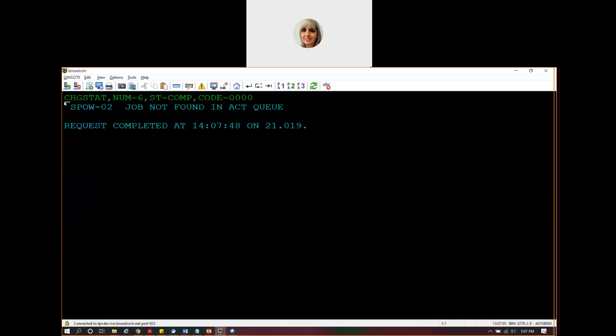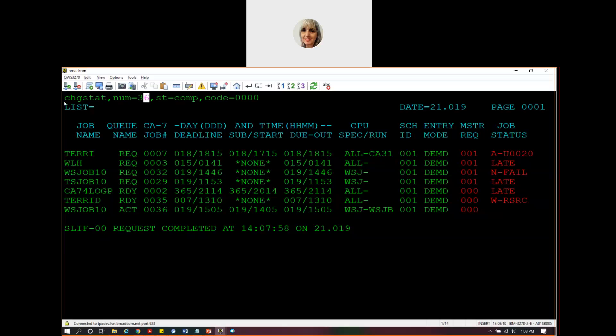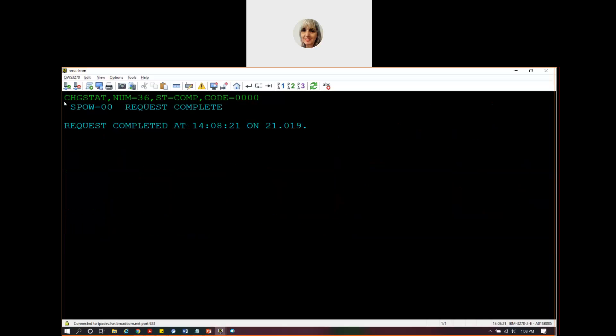Did I put the wrong job number in? I think I put the wrong job number in. Oh, it was supposed to be 36. Sorry about that. Obviously, you can see the change stat does make sure certain things happen. The job has to be a manually tracked job. It has to be in the right status to make that change, as you saw from my error.